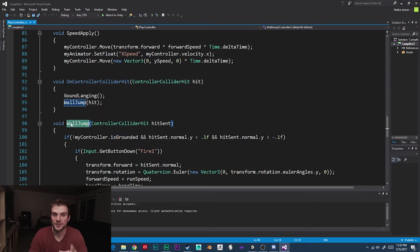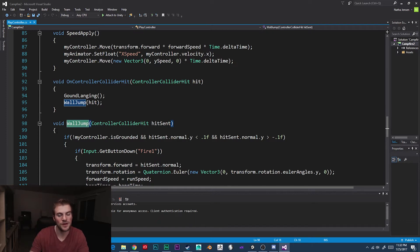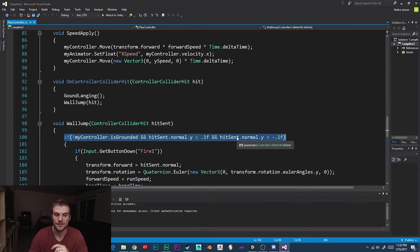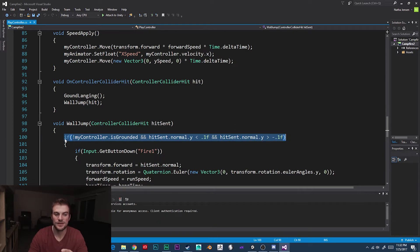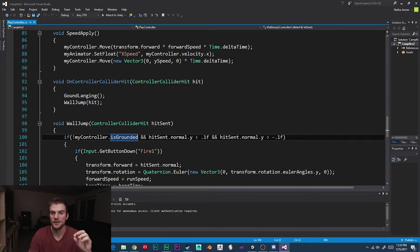Our wall jump function was created in a previous video of this playlist. If you've missed that video or don't know what the wall jump function does, you can go ahead and watch the video in the top right corner of the screen. Now inside this function, we have an if statement which is checking for three different conditions. The first condition is the exclamation point — myController.isGrounded — which checks to see that our player is not touching the ground, so he's somewhere in the air.